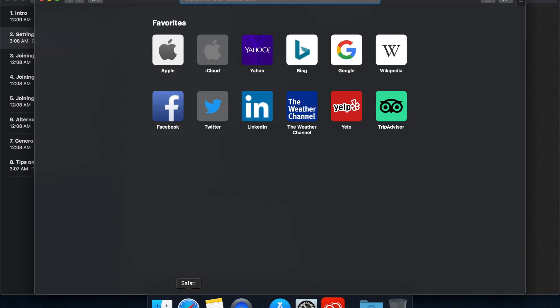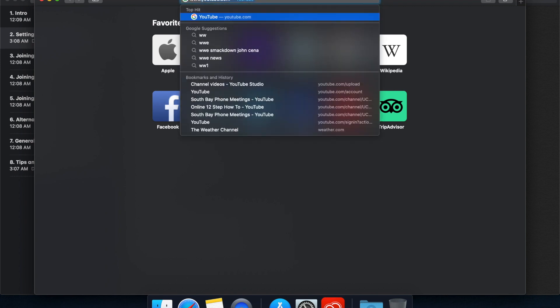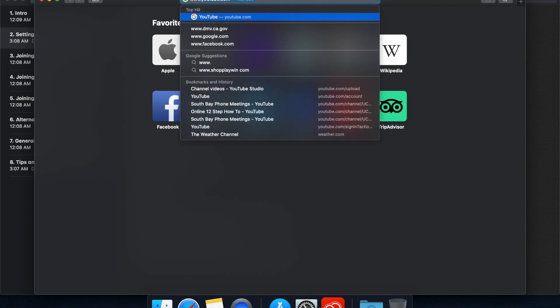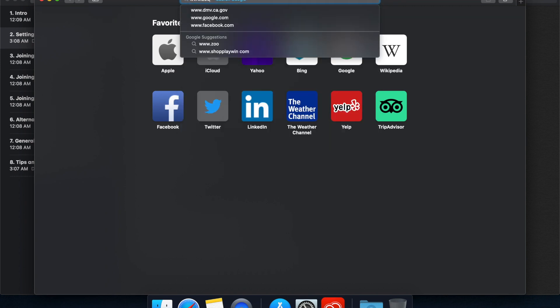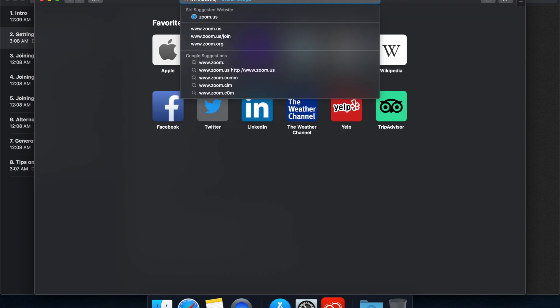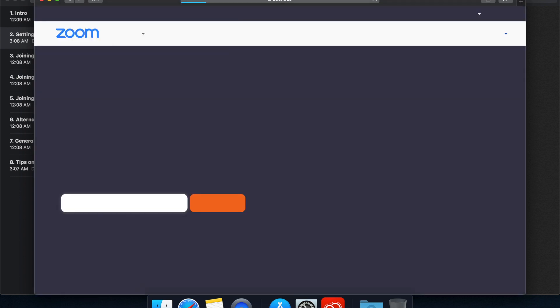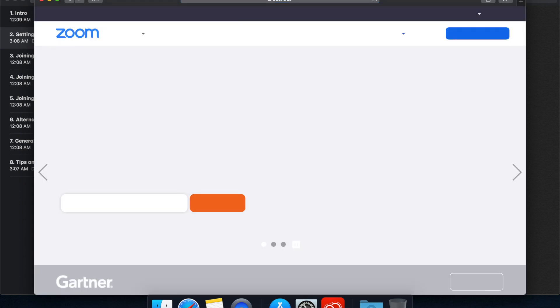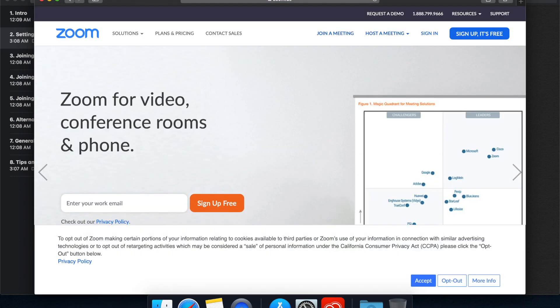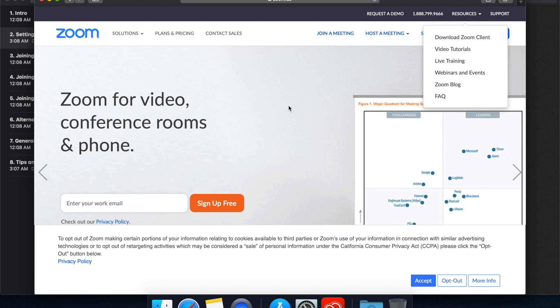So let's take a look here. First thing, you're going to open your browser and go to the Zoom website, which I believe is zoom.us. Okay, here we are, and we're going to want to sign up for an account.